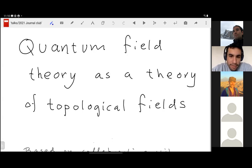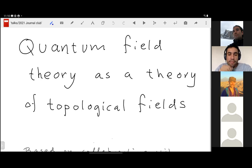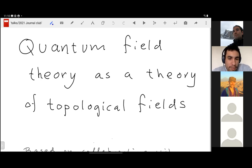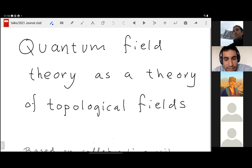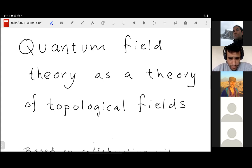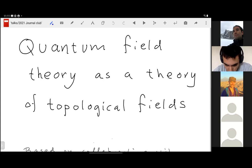Thanks everyone for being here, welcome to the second journal club. This time we have Professor Persander, who's going to talk about — he has a really optimistic title — 'Quantum Field Theory is a TFT.' You have about 40 to 50 minutes.